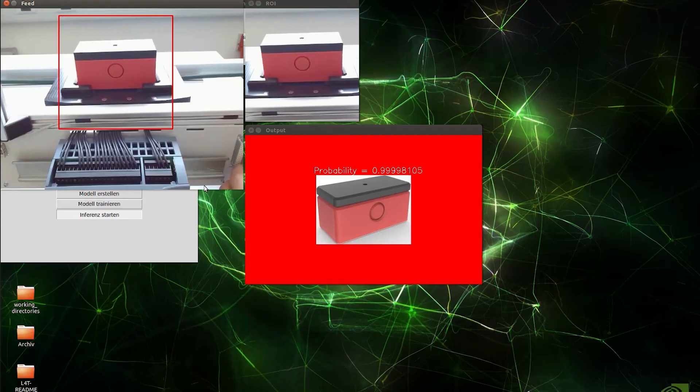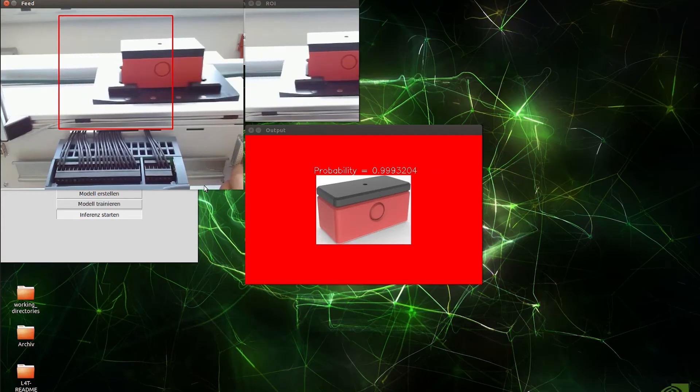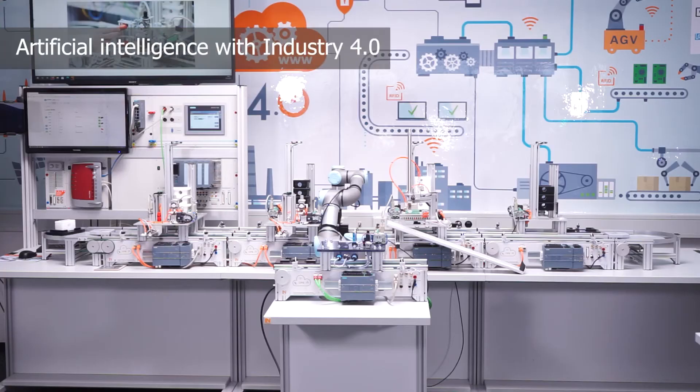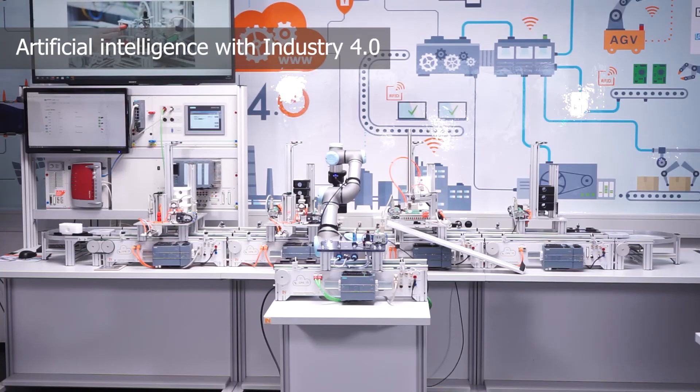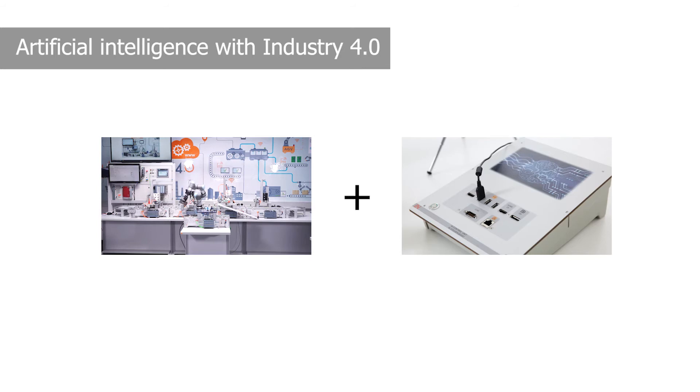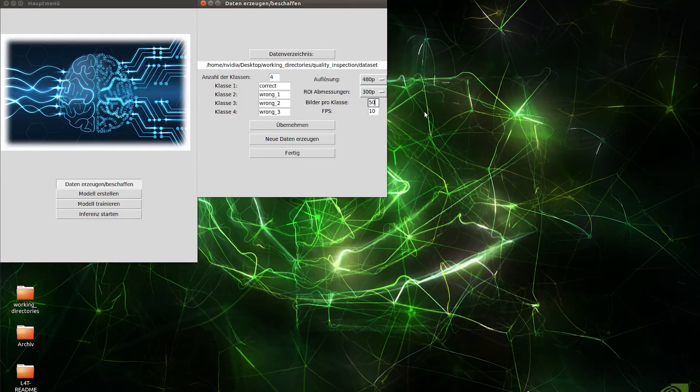That way, it's child's play to integrate the AI control unit into a Smart Factory 4.0 environment.